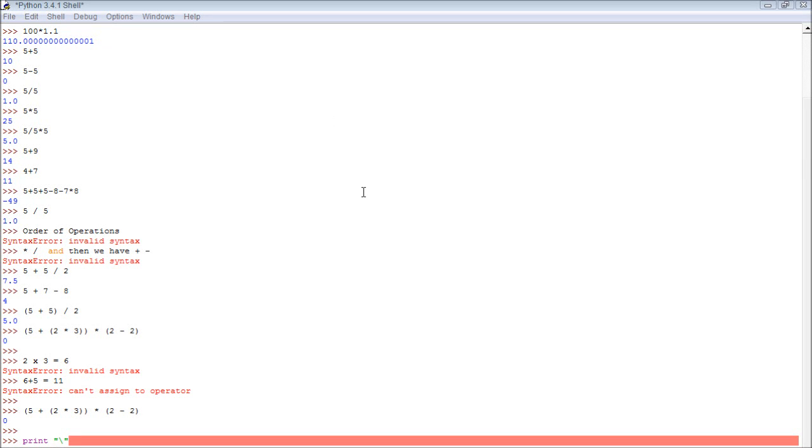Hello everybody, it is Caleb from Caleb the Video Maker 2, and in this video we're going to do some awesome stuff, but first, I wanted to tell you a cool way to clear this screen.